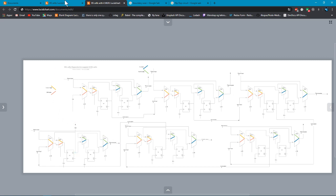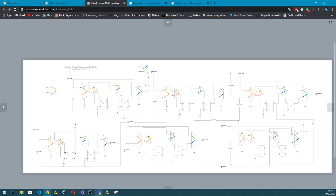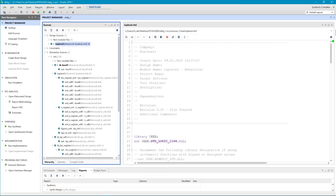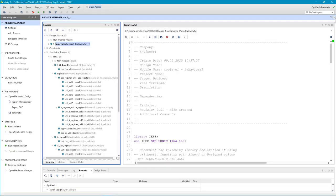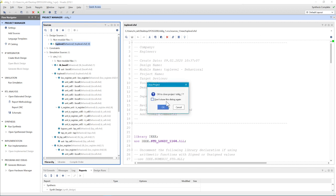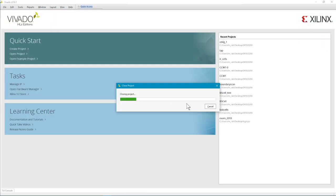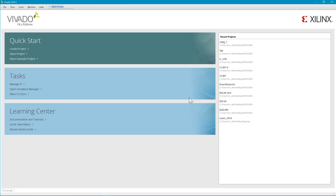Let's begin how we can implement this in real. I'm using Vivado and I'm using VHDL.